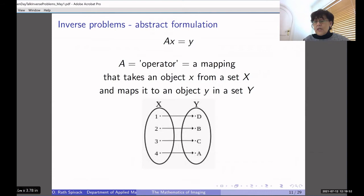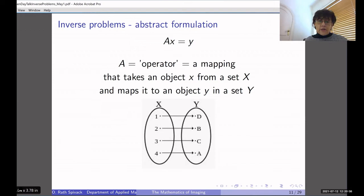With the abstract formulation Ax = y, A is what we call an operator — a mapping that takes an object x from a set X and maps it onto an object y in a set Y, as illustrated in that schematic picture.